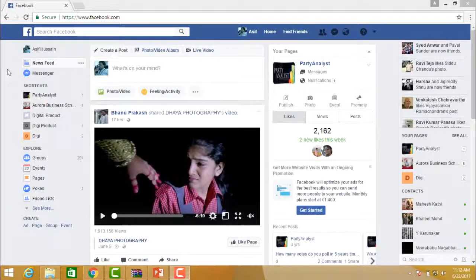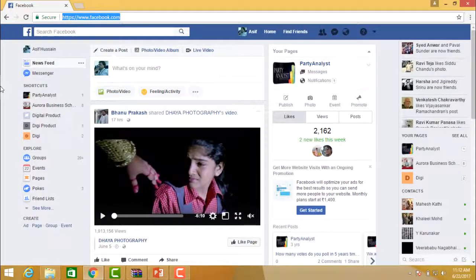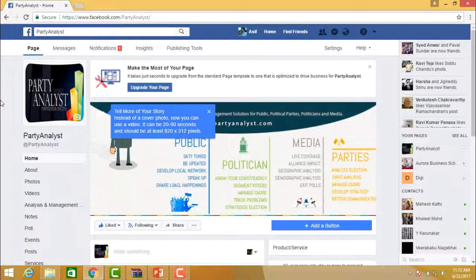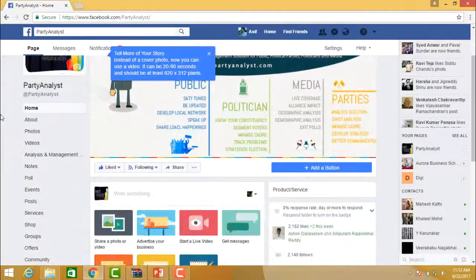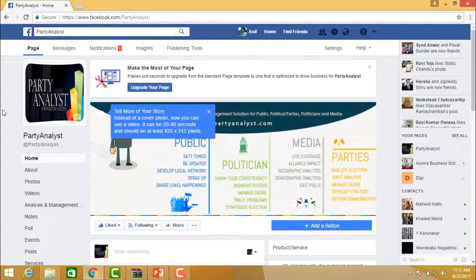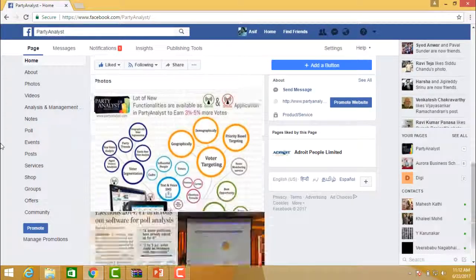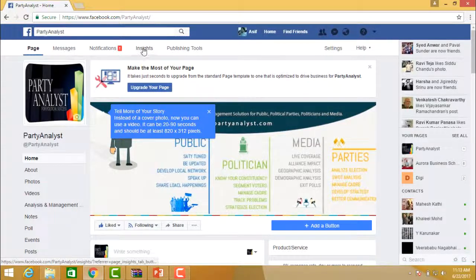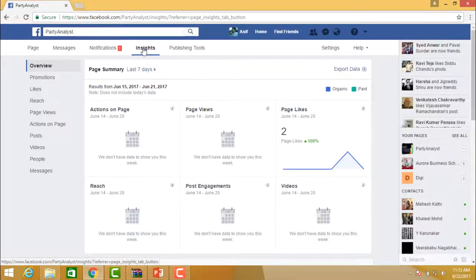Hello and welcome back. Right now we are in Facebook and we will see how the insights of Facebook pages can be analyzed. Once you are in Facebook, choose your business page. At the top of the page, you will see: Pages, Messages, Notifications, Insights, and Publishing Tools. Click on Insights, and the insights related to your page will be displayed.